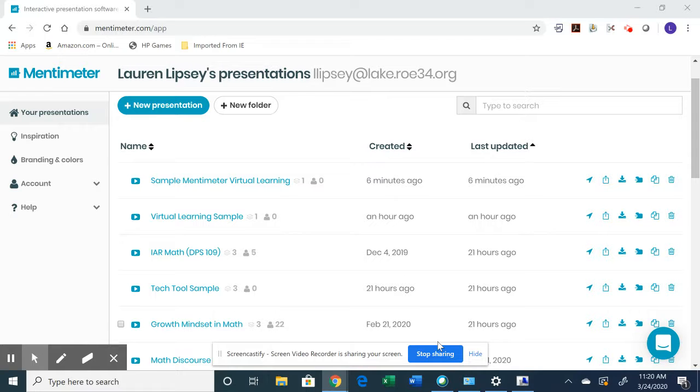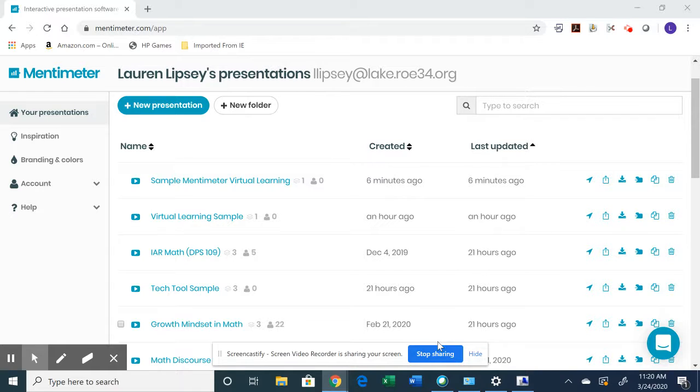So at this point, you've probably created a couple of slides for your students in Mentimeter. Maybe you've even considered embedding one of the Mentimeter presentations into your e-learning and started looking at some of the results.